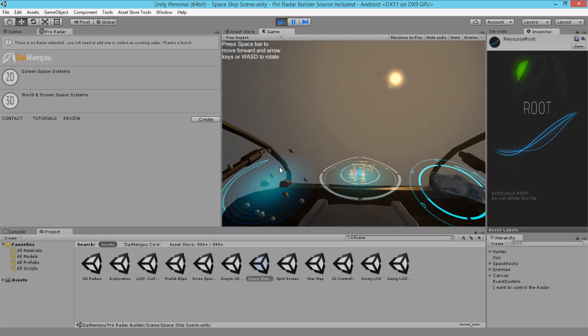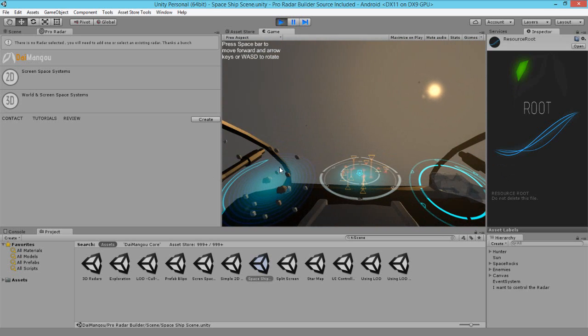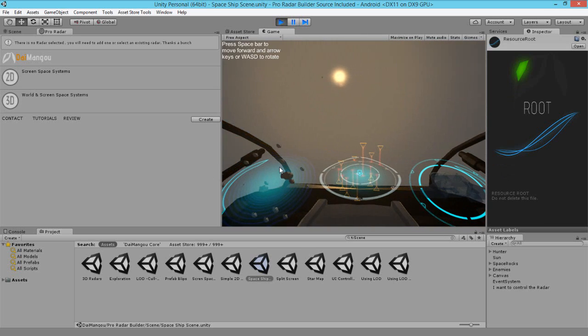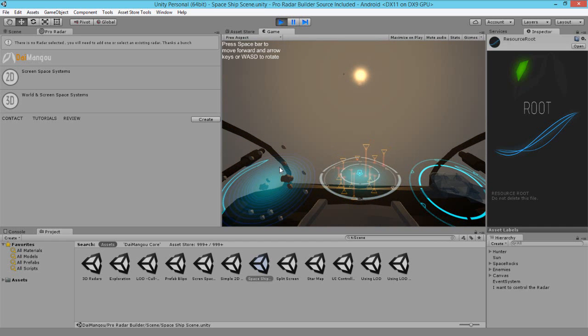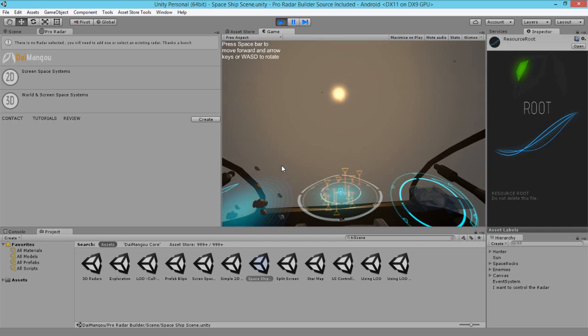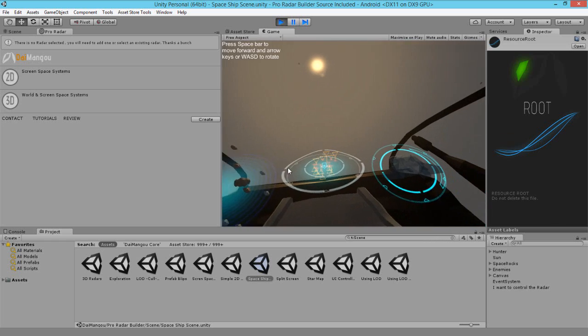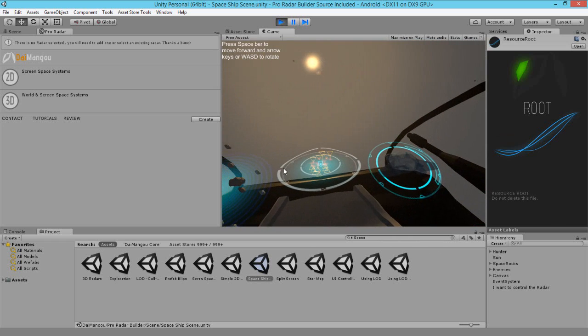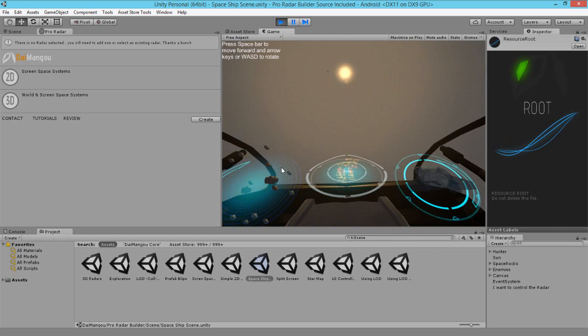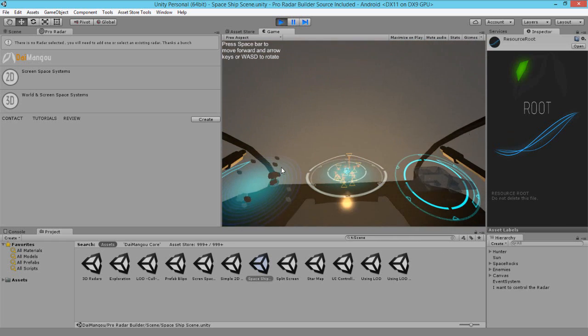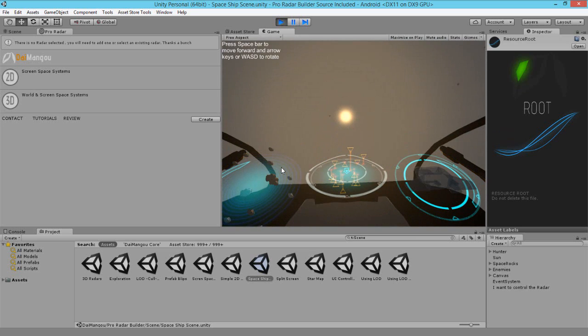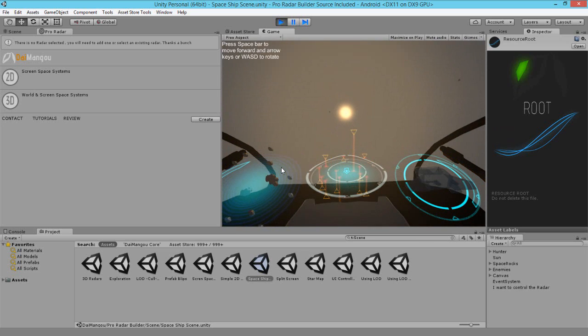We're rendering some asteroids as blips in our 3D radar to the left. In our center radar, we're rendering them as sprites. And in the right radar, we're rendering our own spaceship, our center object as our player, which is our spaceship.